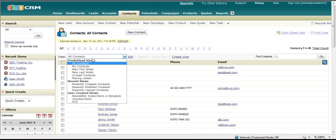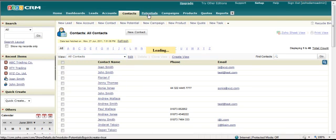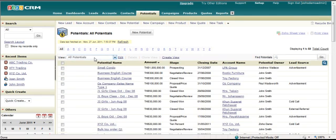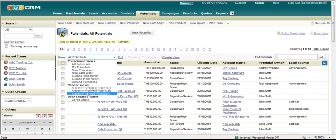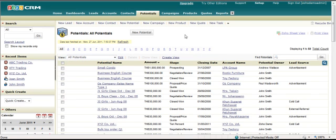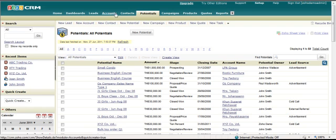And contacts, the same. And potentials, the same. So each one of the modules across the top here will have a view function in there.